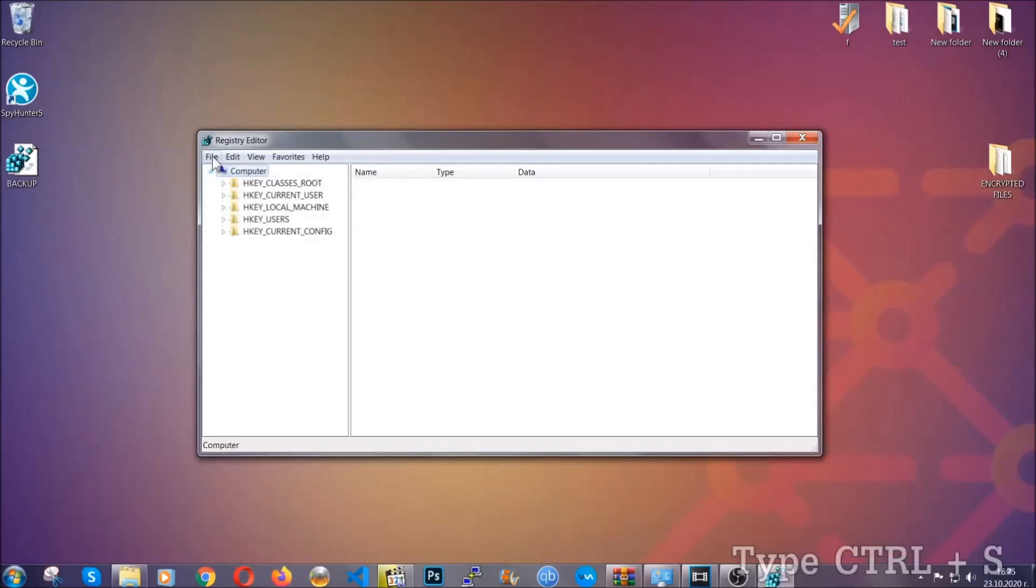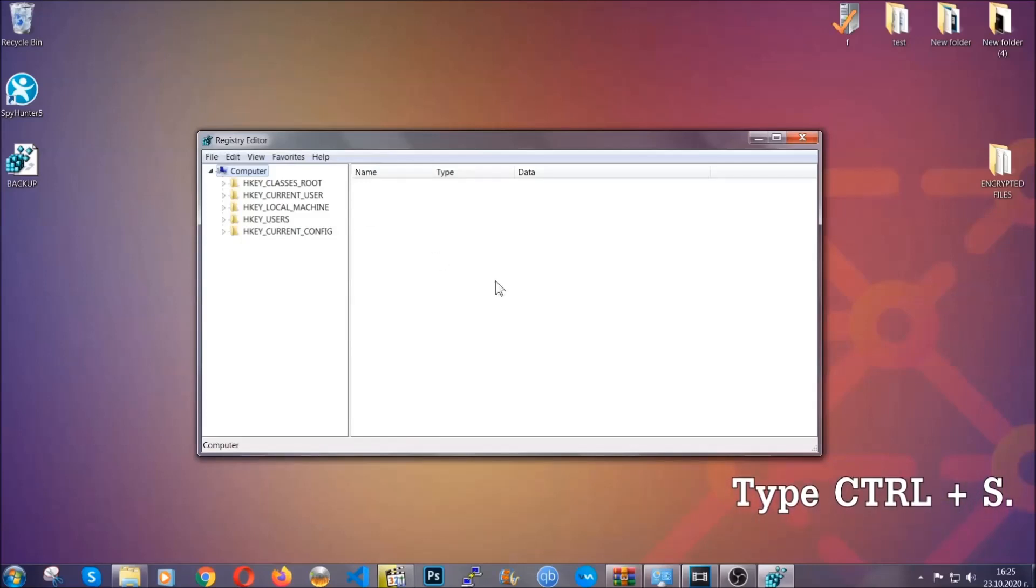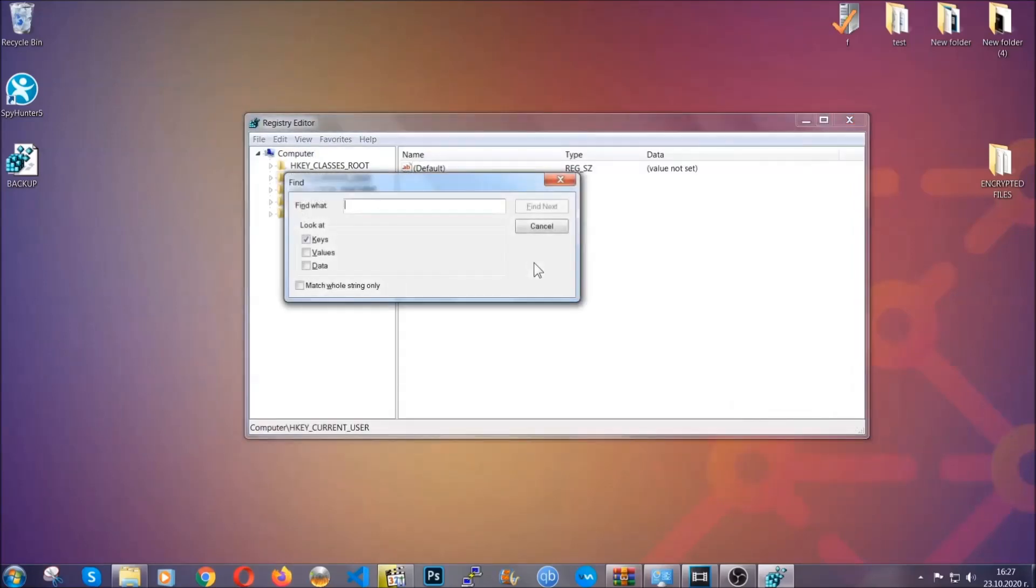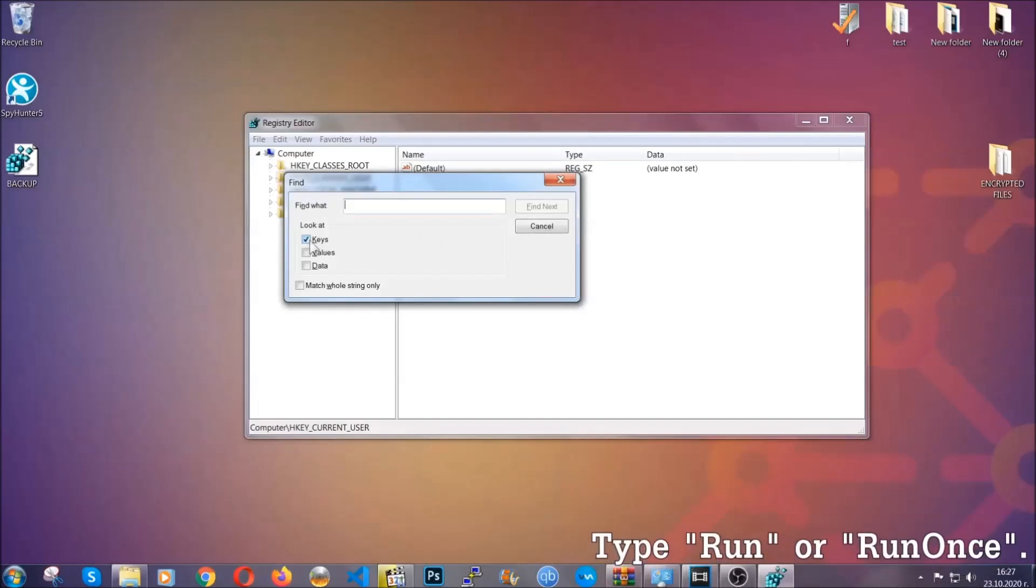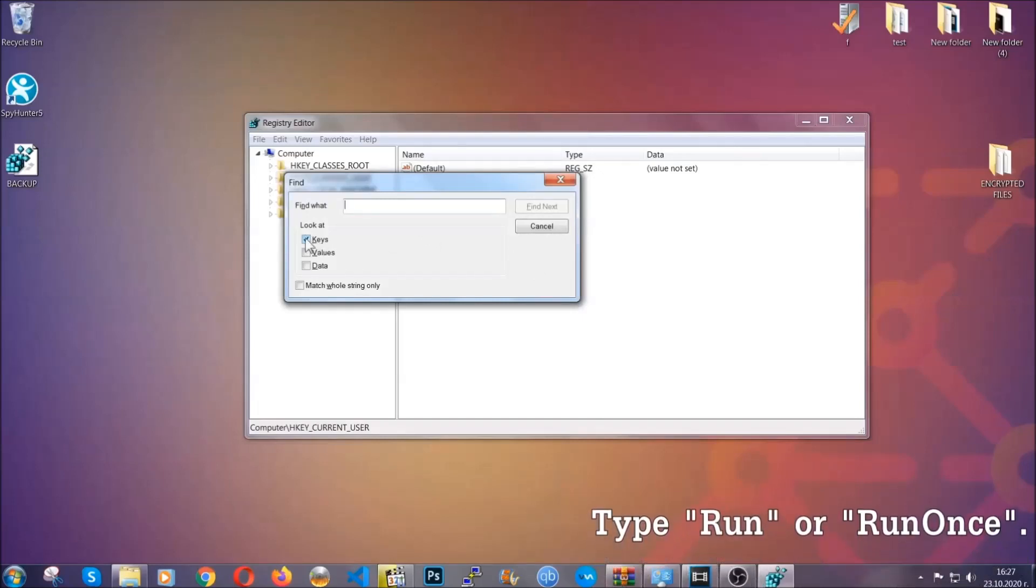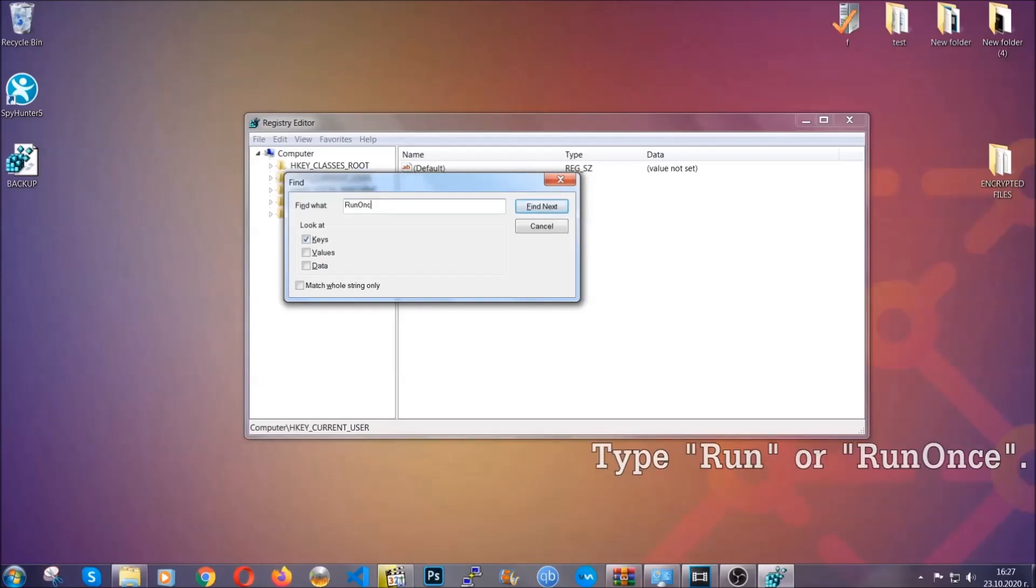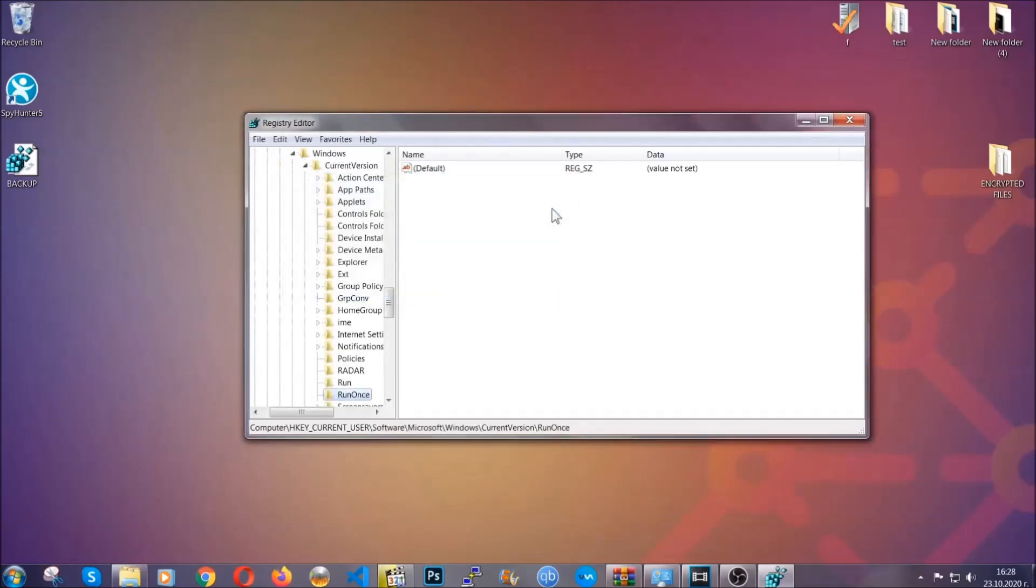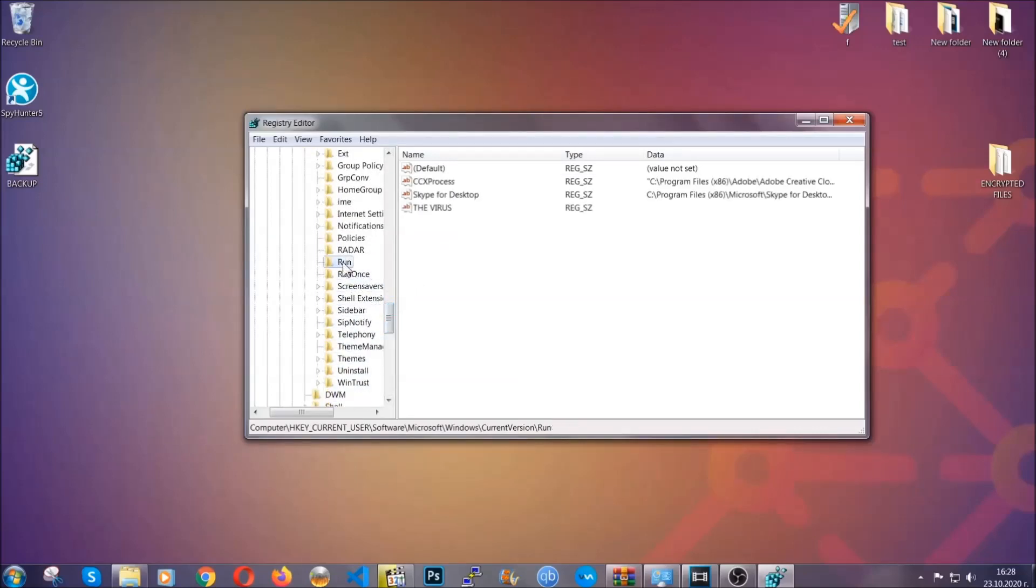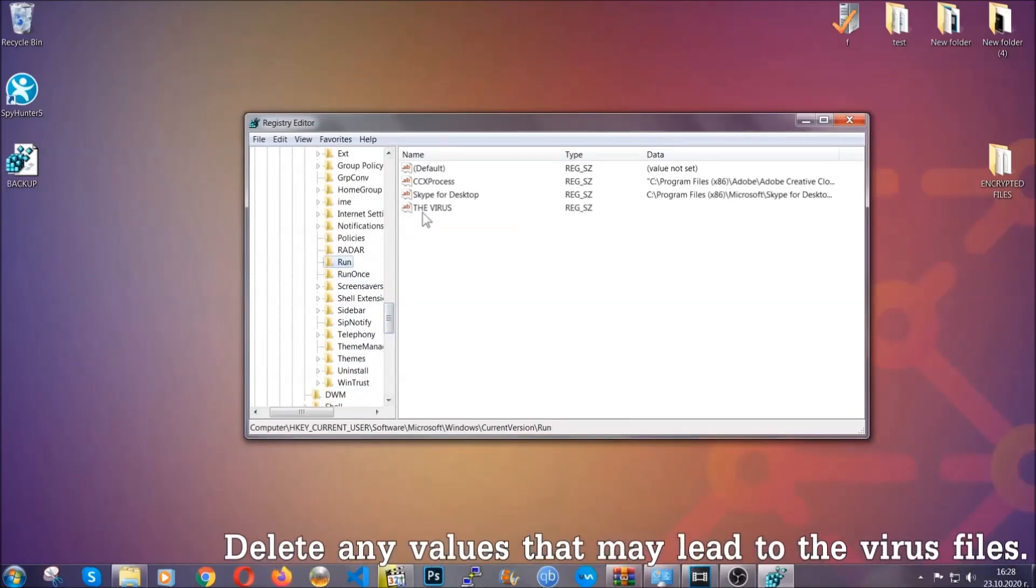So now we're gonna be looking for a specific key. Press Ctrl and S to open the search bar. To do that, you're gonna mark only keys. We're looking for keys specifically here, and then you're gonna type run or run once. It's gonna find next, and it's gonna find the run and run once keys, which usually contain a value of the virus.